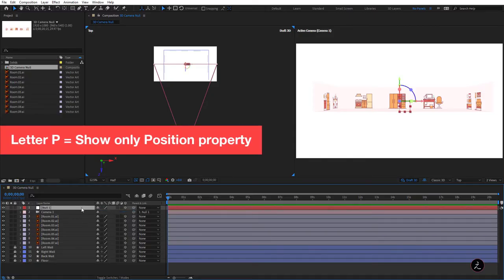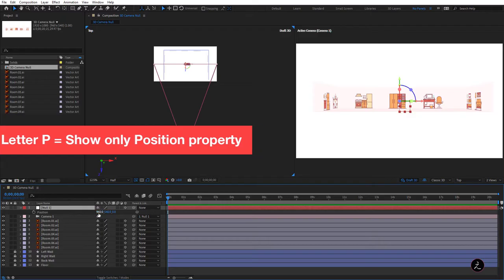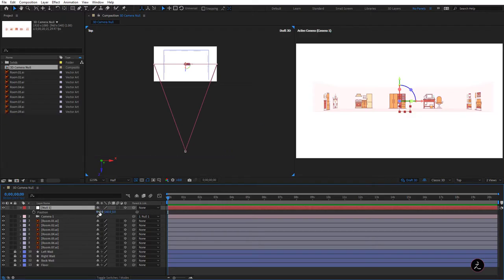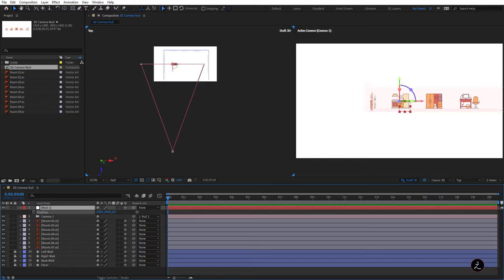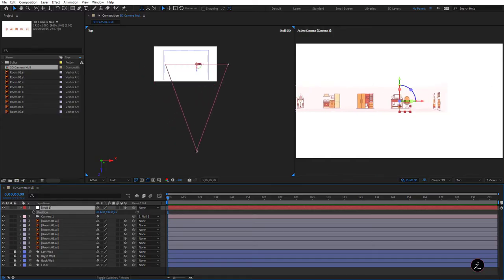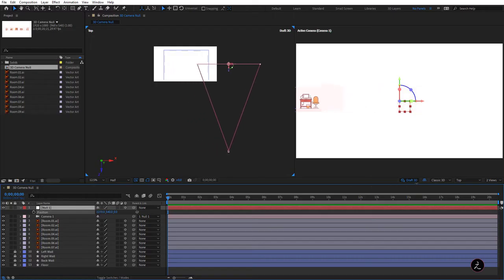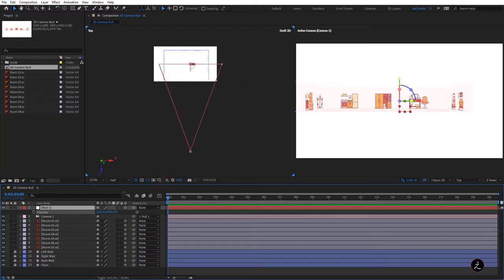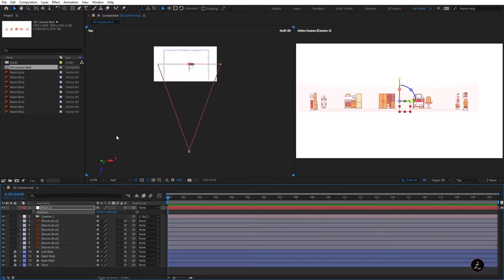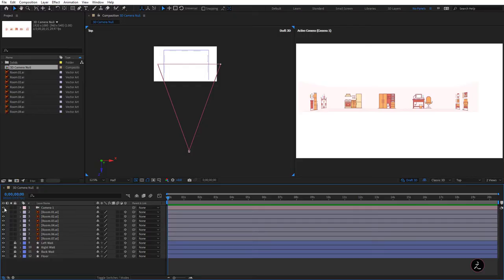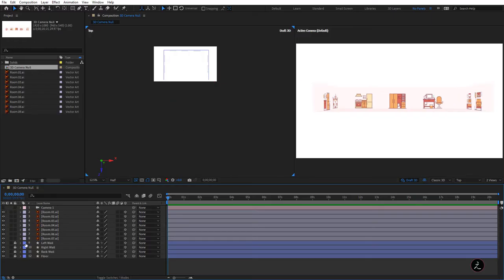Let's press P on the keyboard for position. I'll change the position of the camera on the X-Axis — as I drag the X value to the left, it's moving the entire camera to the left, but actually this is exactly the same behavior as if we had a one-node camera. Let me remove that and toggle off the visibility of Camera One, which is a two-node camera.